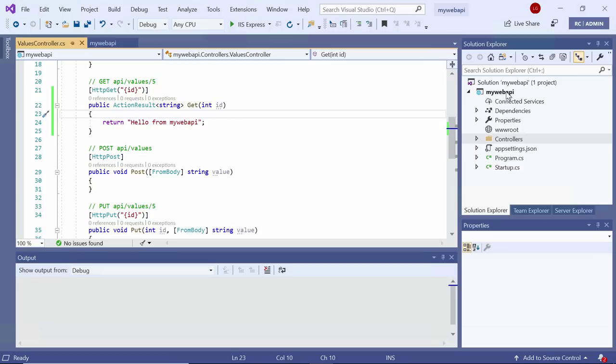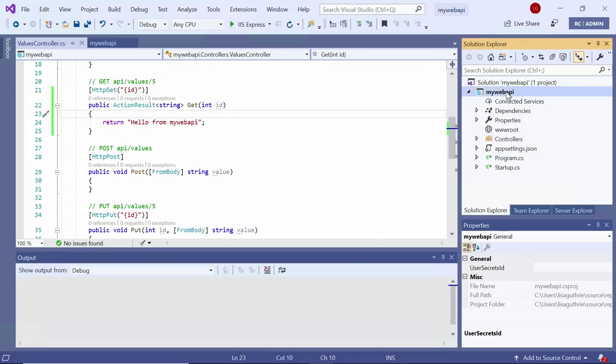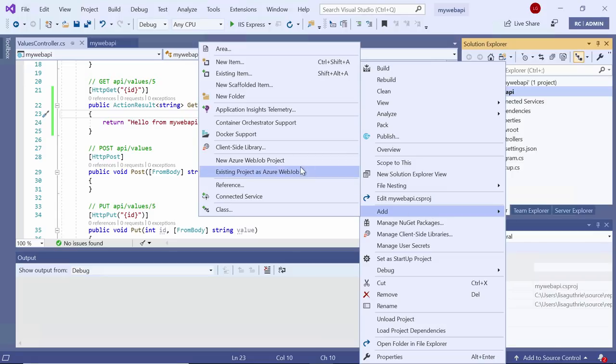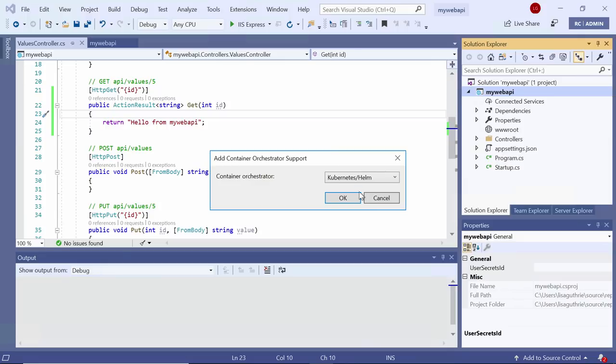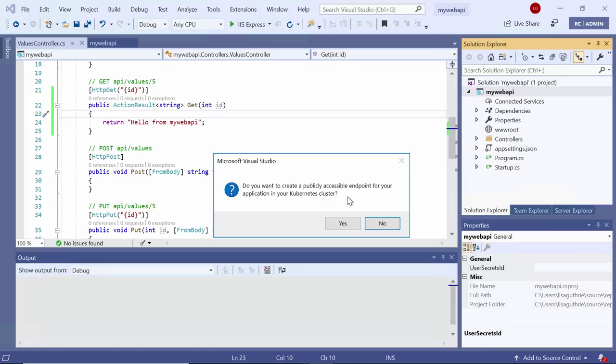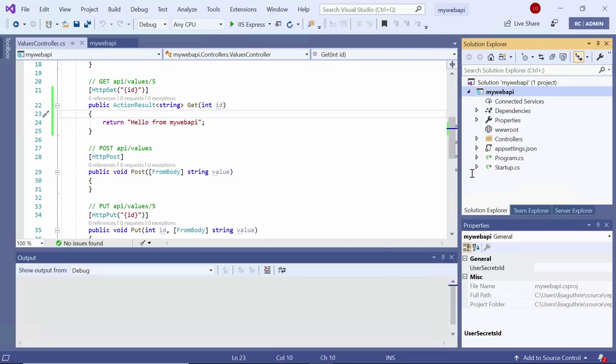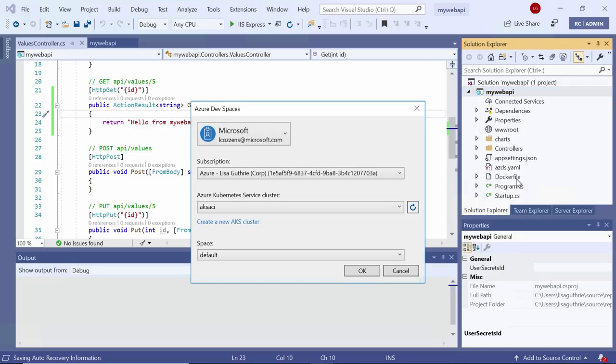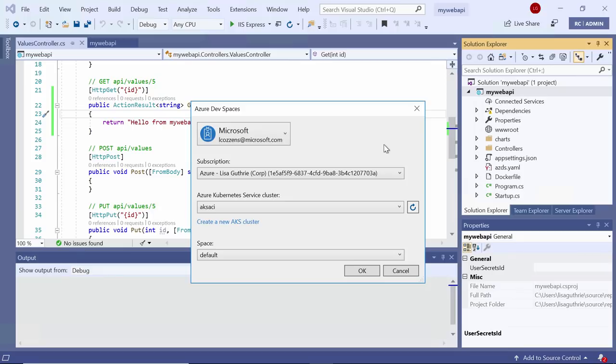What I'm going to do is add Kubernetes support to this Web API. So I go to Add, and I choose Container Orchestrator support, and then I'm going to choose Kubernetes as my Container Orchestrator. It's going to ask me if I want to create a publicly accessible endpoint for this Web API, and I chose no because this is a back-end Web API that does not need to be publicly accessible from outside the Kubernetes cluster.